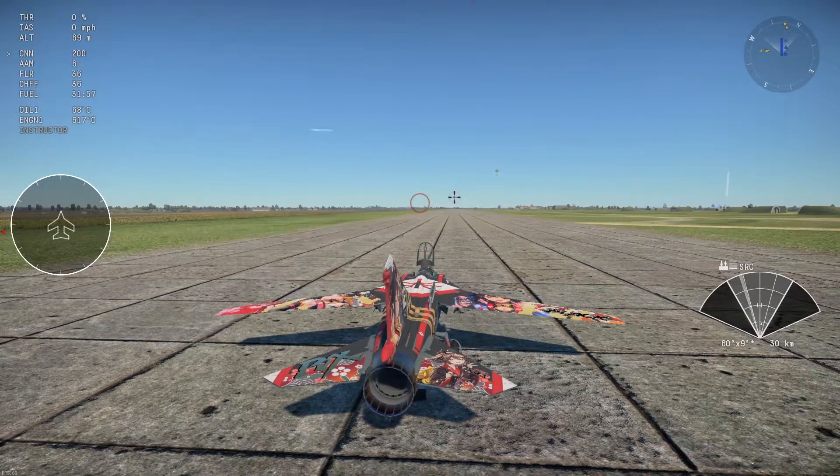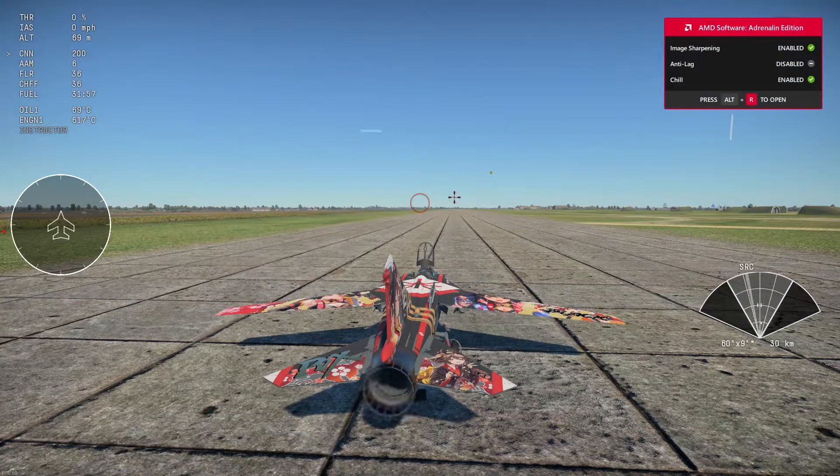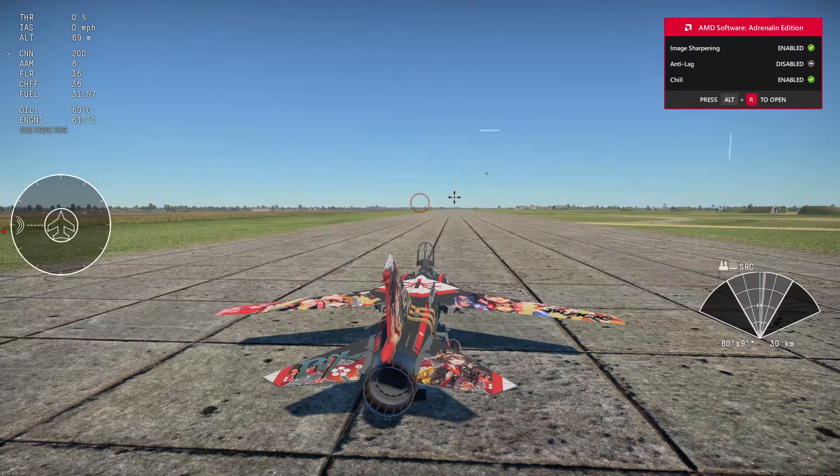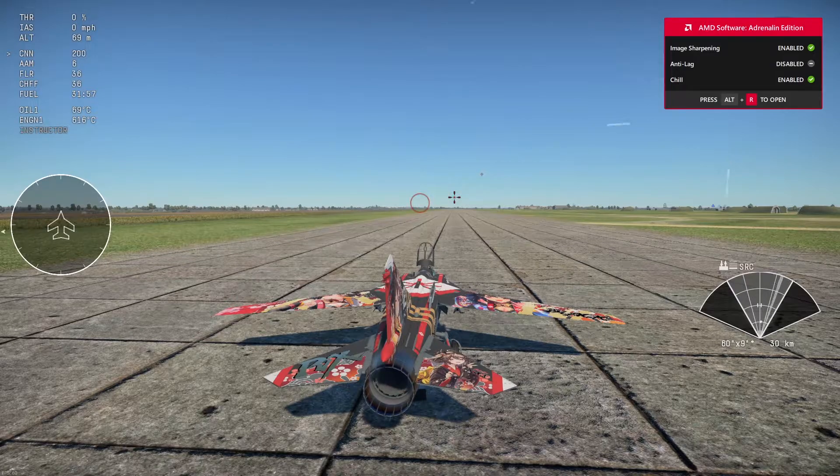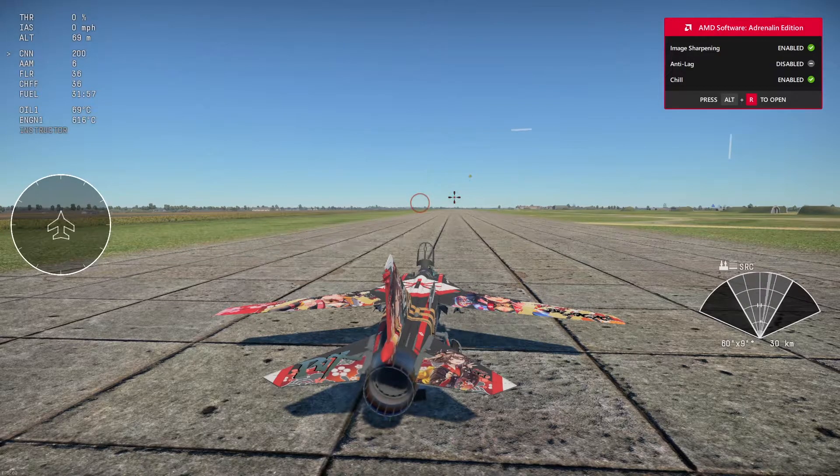Before I show you how to make a custom afterburner, I'm going to show you a quick example.